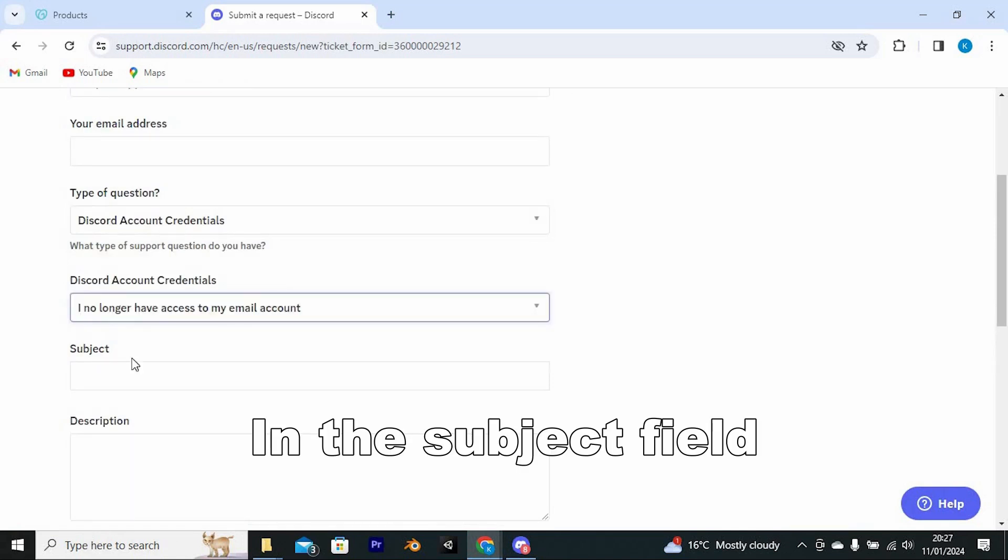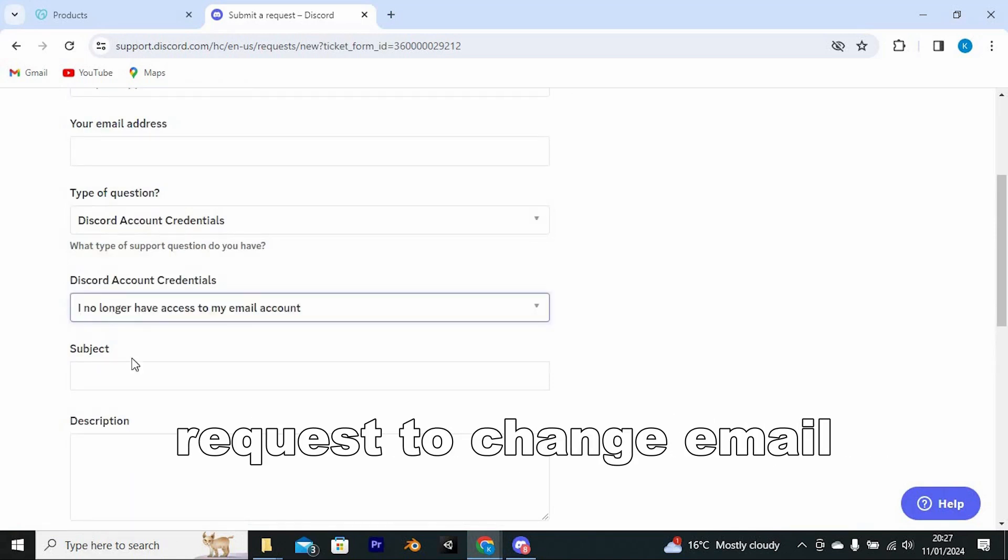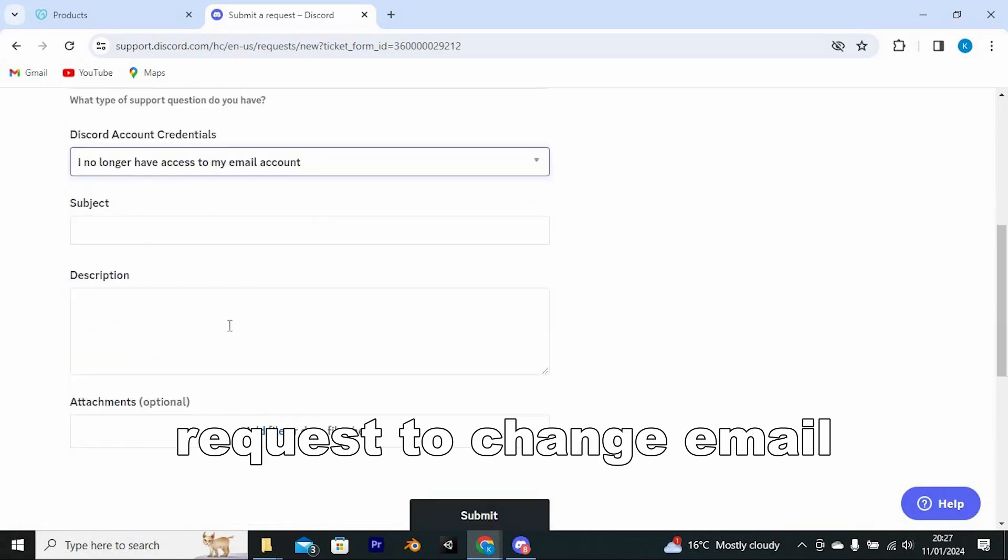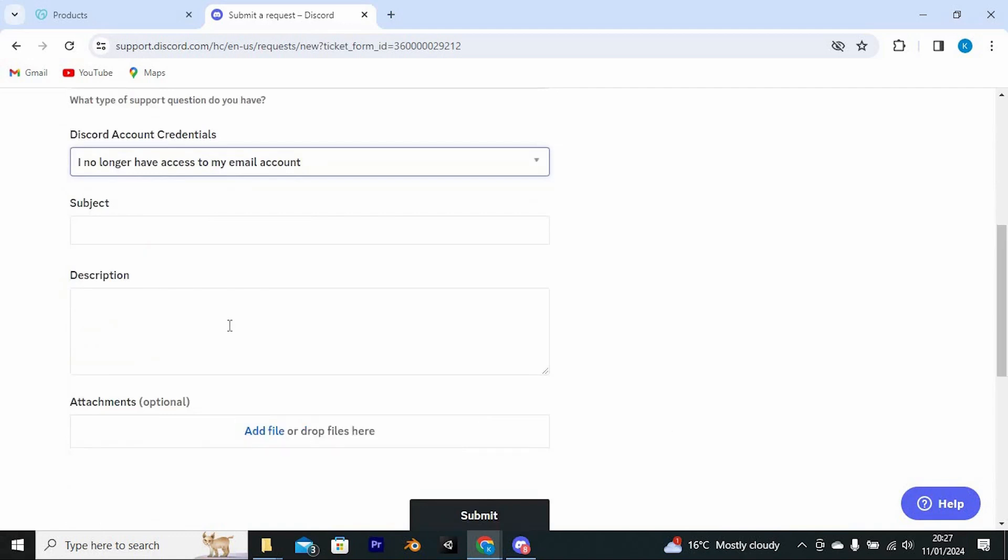In the subject field, you can write something like Request to change email lost access to old account.